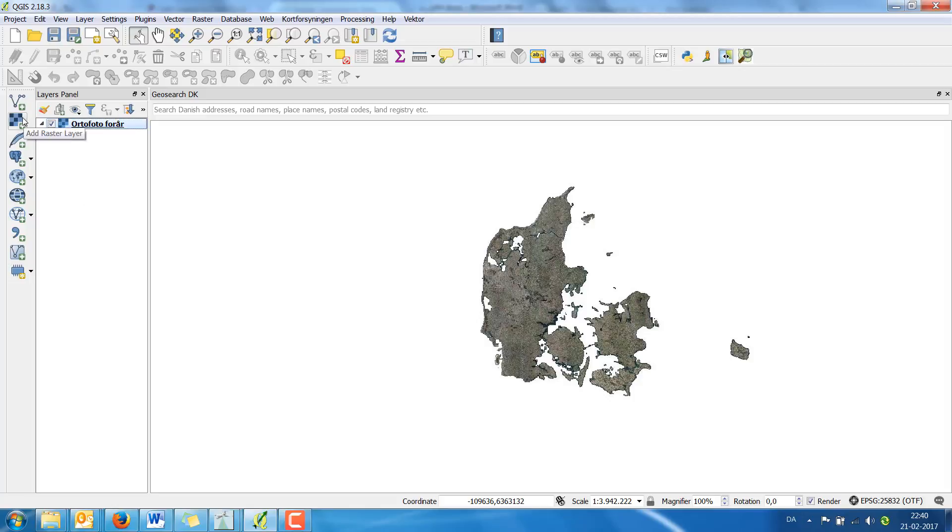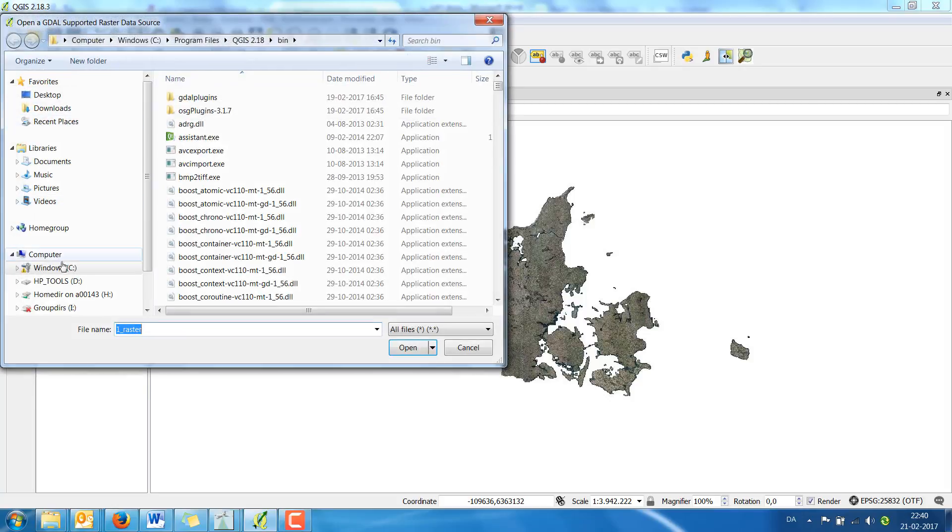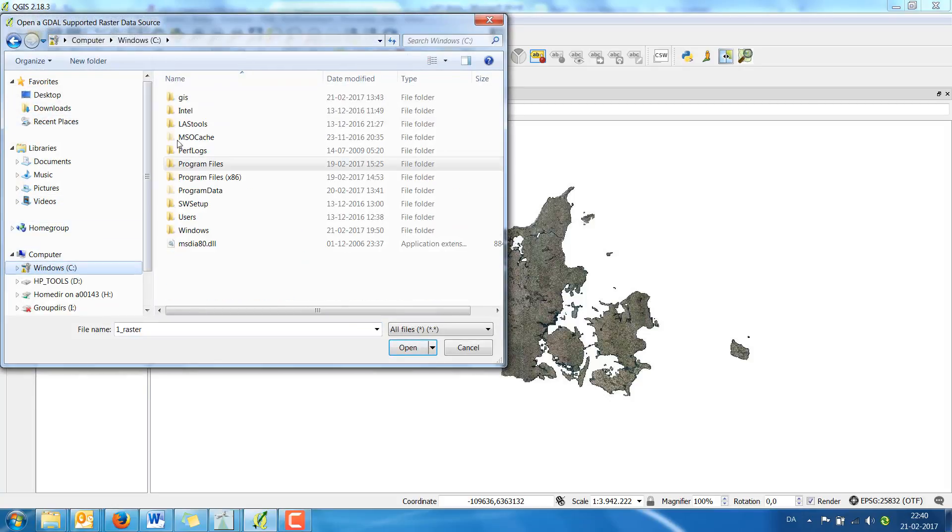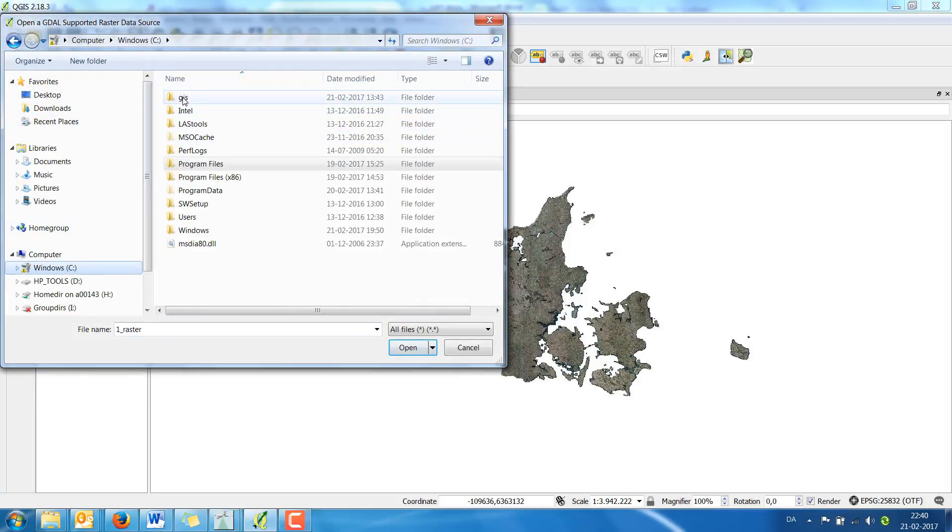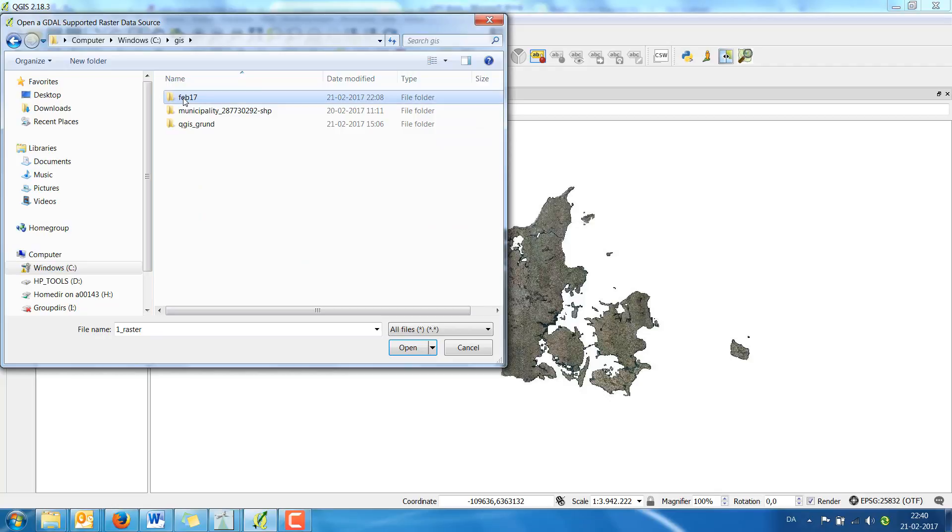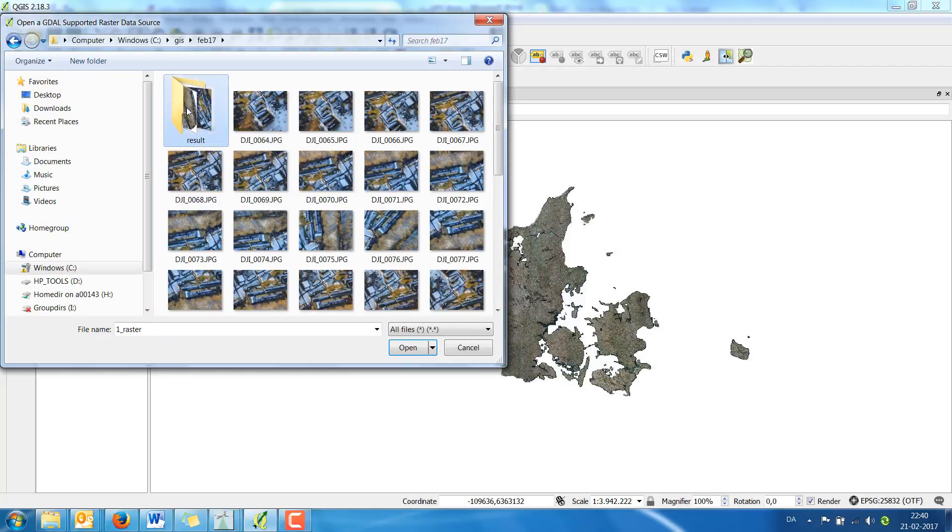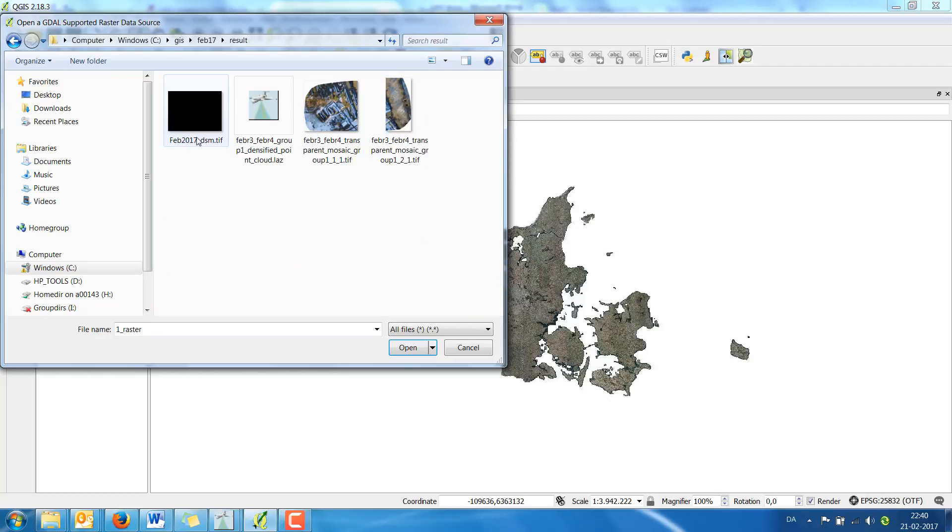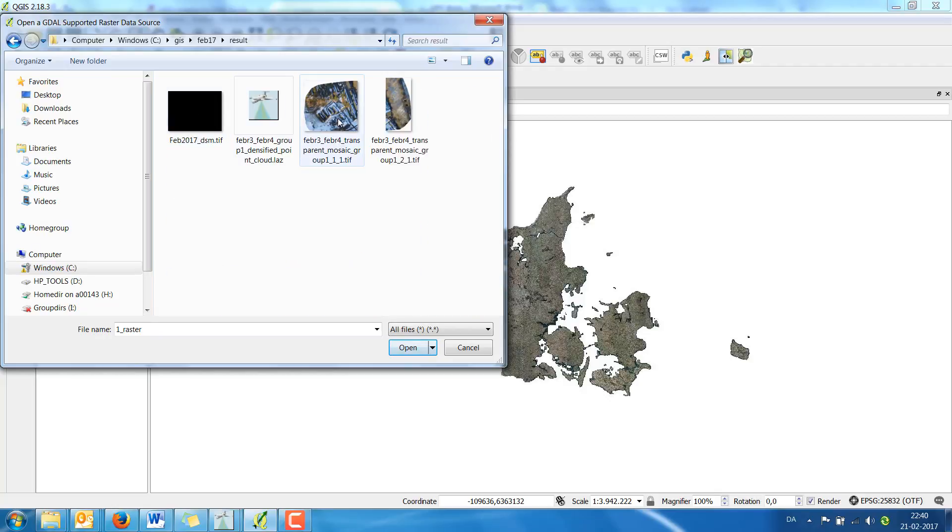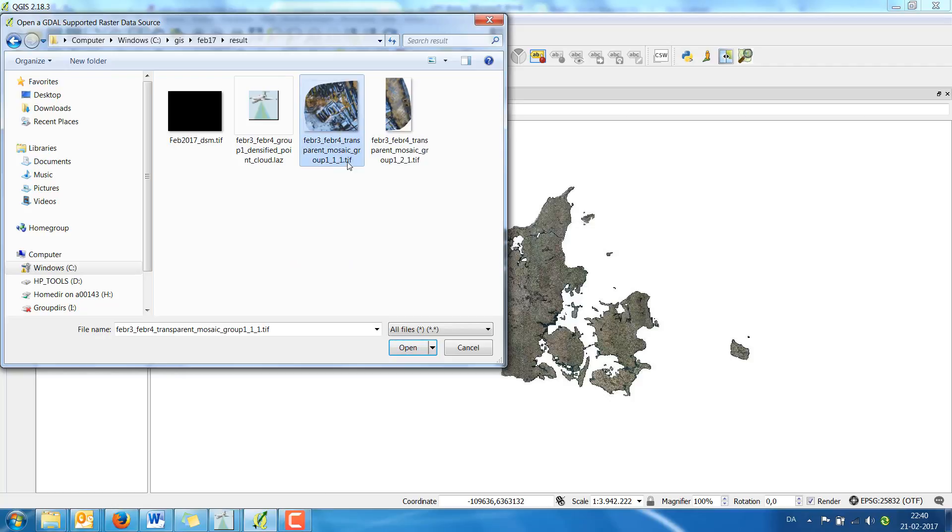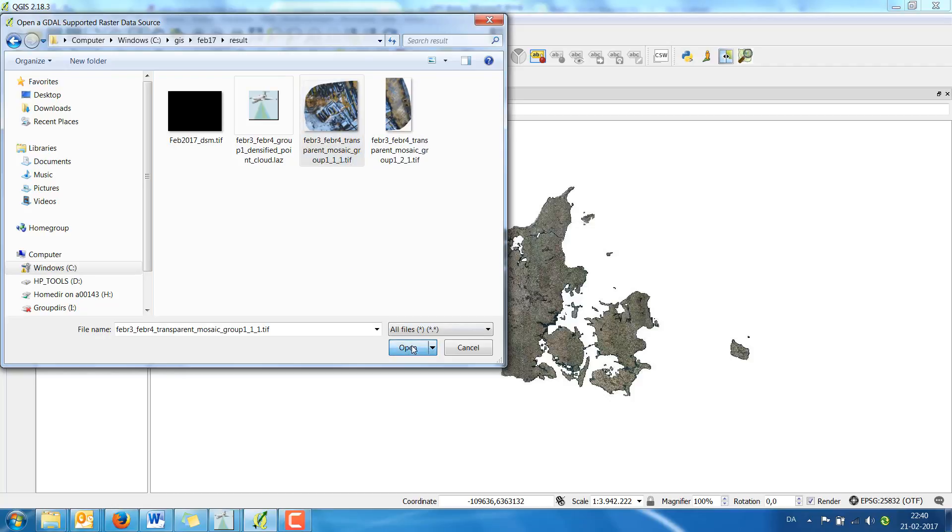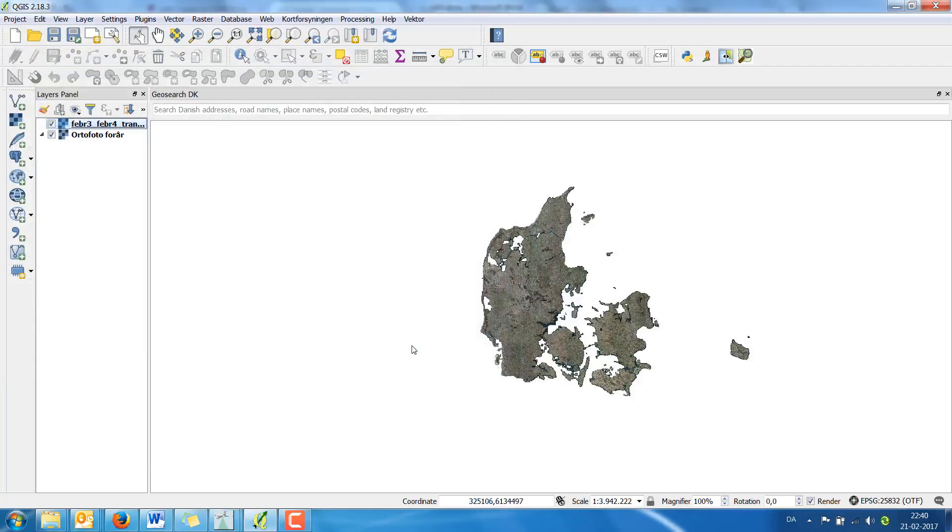Secondly I choose add raster layer and I find the photo which is going to be used. It is called February and TIFF. I press open.